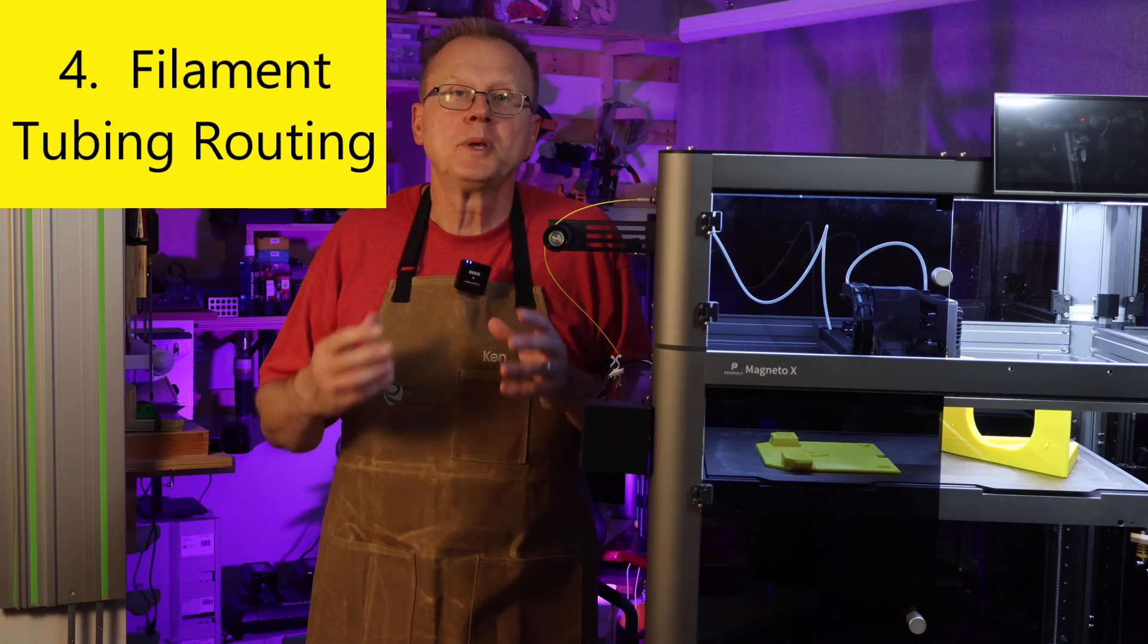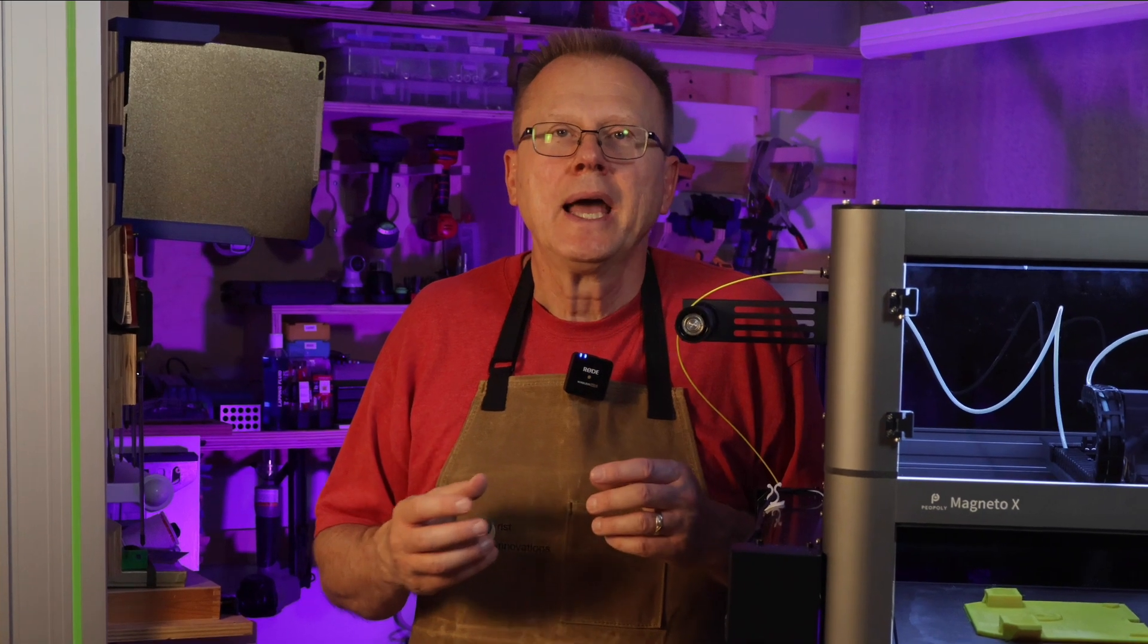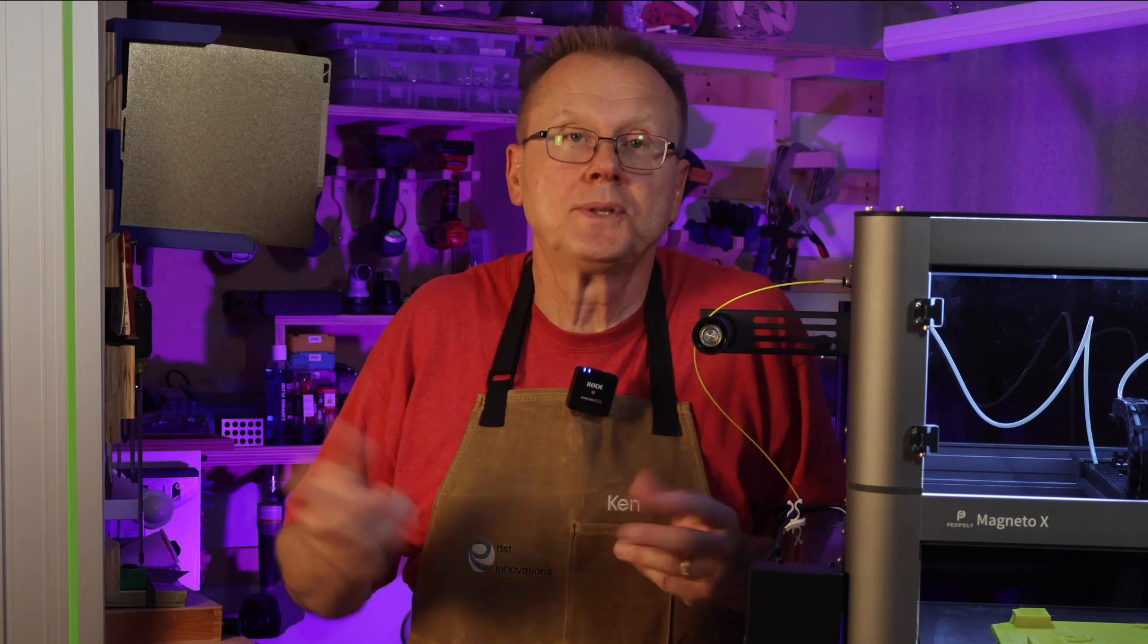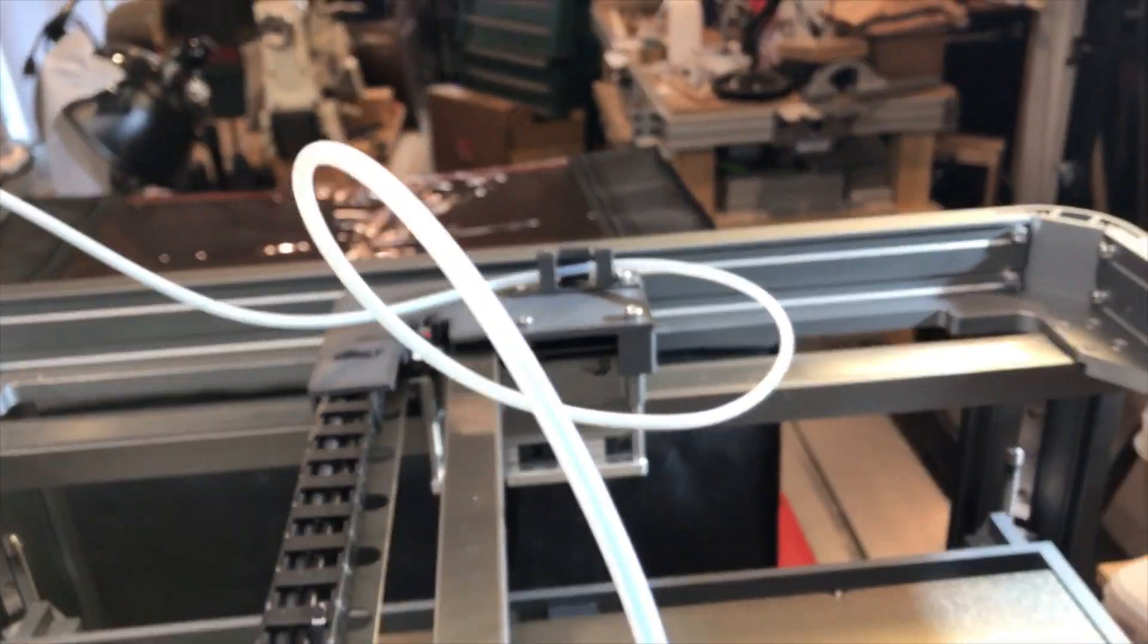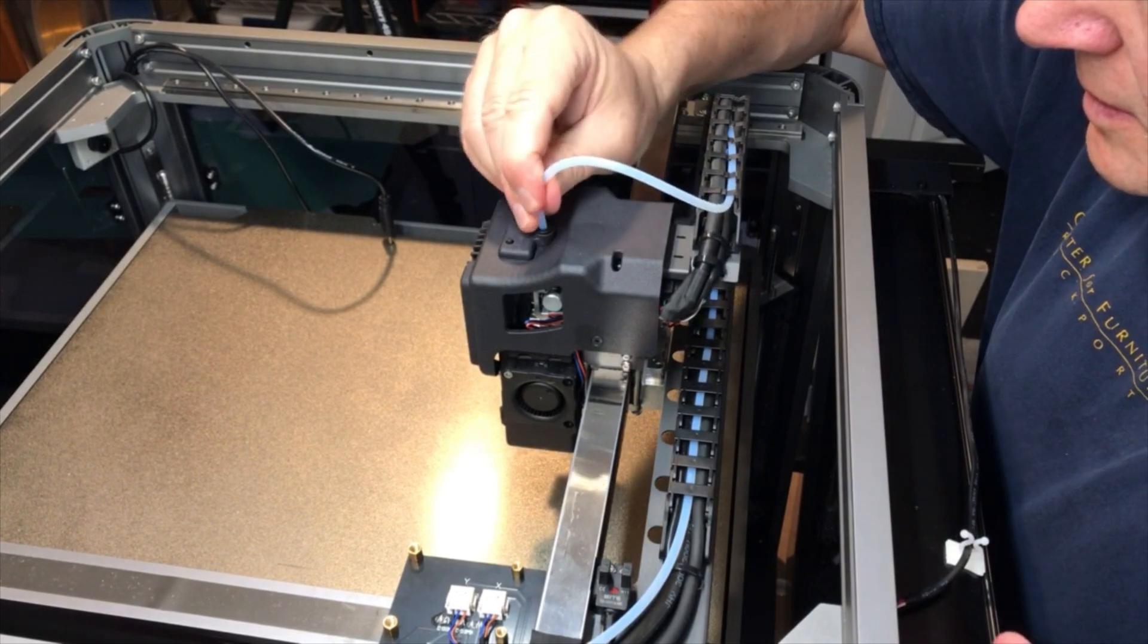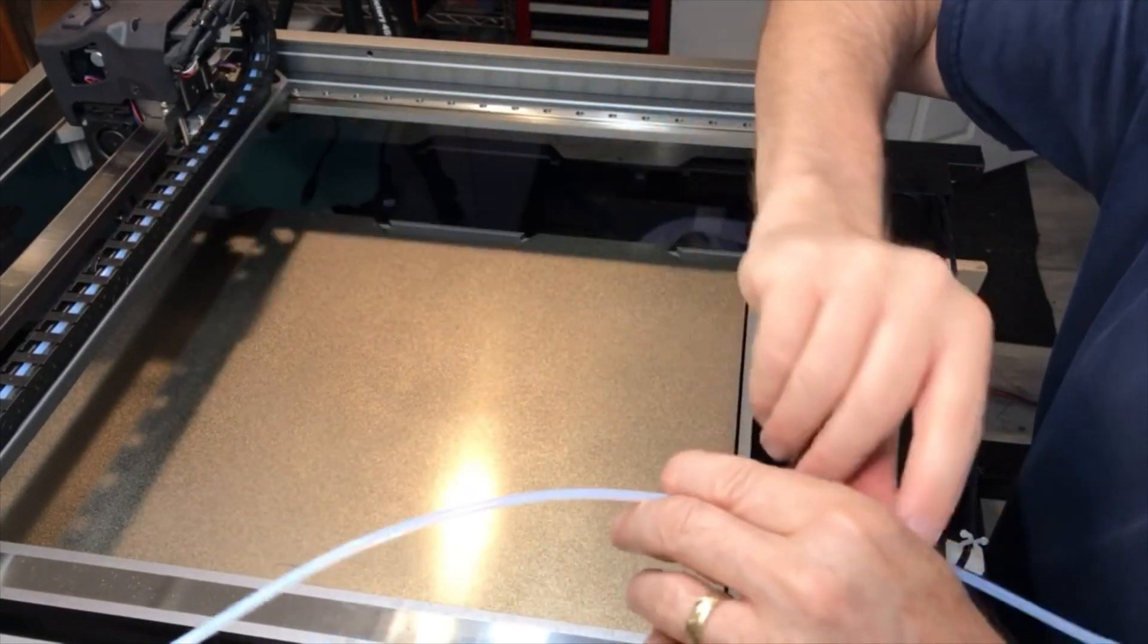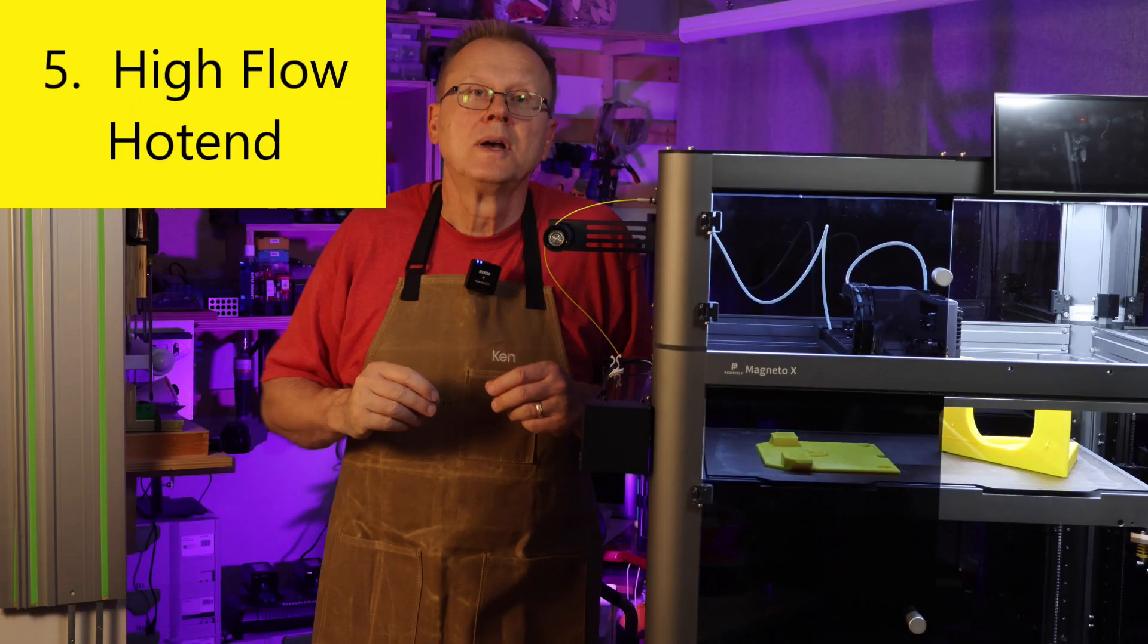Number four, filament tubing routing. Piopoly has the Teflon tubing freely flopping around within the printer, and in the past, I've had tubing get caught up in the XY axis during homing, which stopped the printer. They did come up with a small clip to mount to the axis, but I still didn't like how much the Teflon tubing was flopping around. I made a small change to this cover, and I routed the Teflon tubing into the cable chase. I really like how the tubing is much more organized. Now, I don't know if Piopoly would recommend this. However, I haven't seen any problems with my parts using this upgrade.